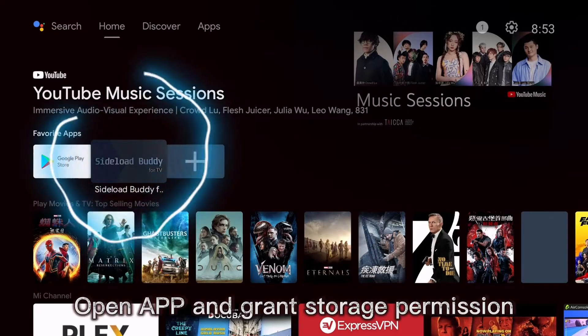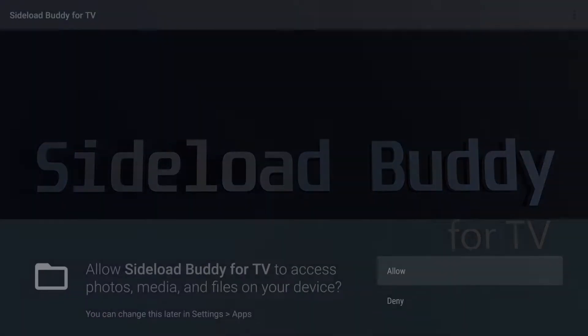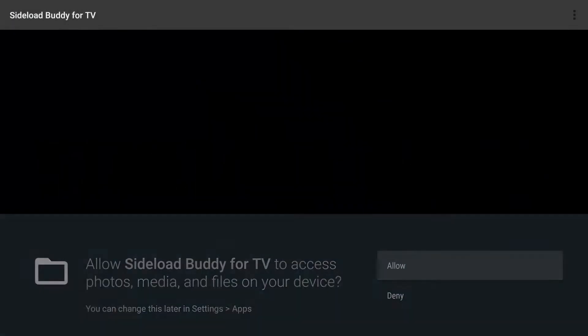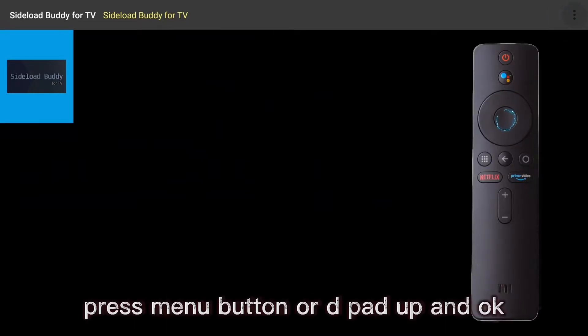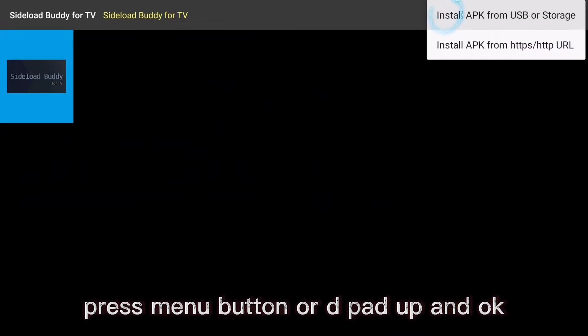Open the app and grant storage permission. The three dots is the option menu. Press menu button or D-pad up and OK.